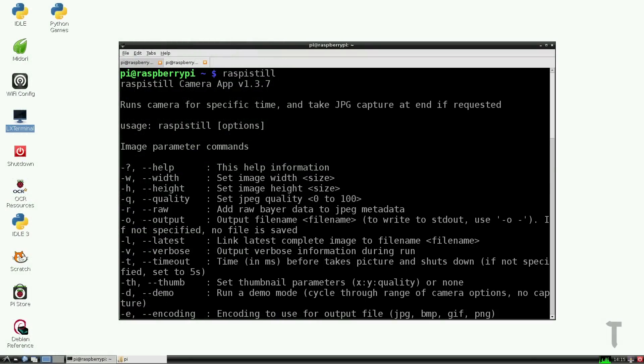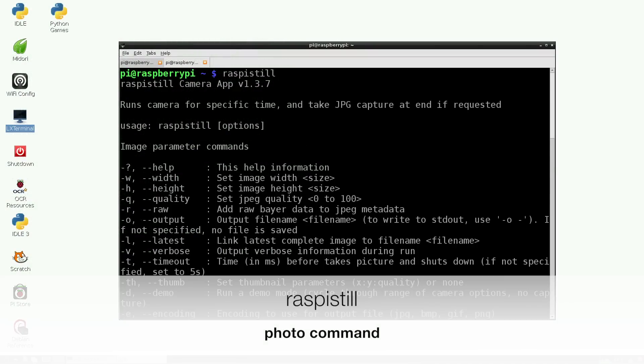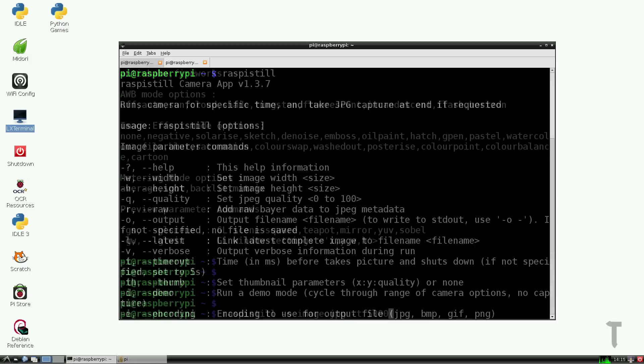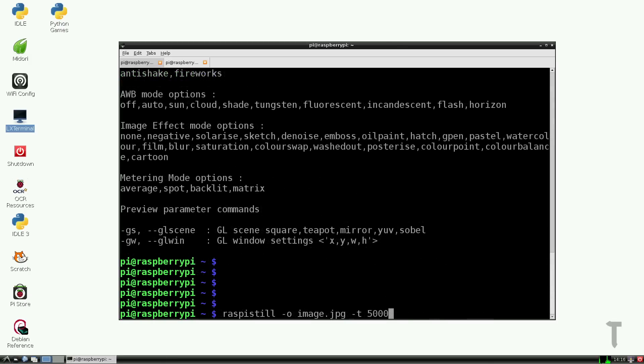Once the Raspberry Pi reboots, open LX terminal and type raspi-still. This is the command which will be used to click photographs. Once you type this command, you will get a list of more commands that can be used along with this command.